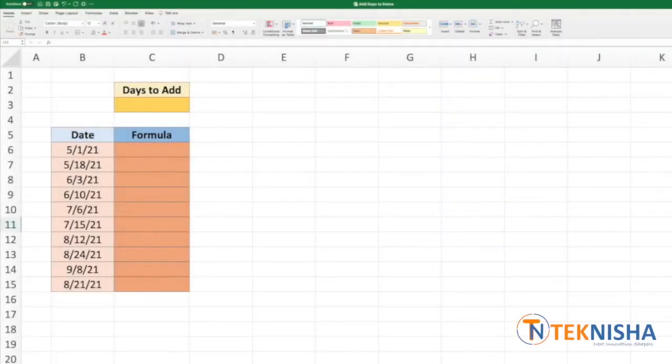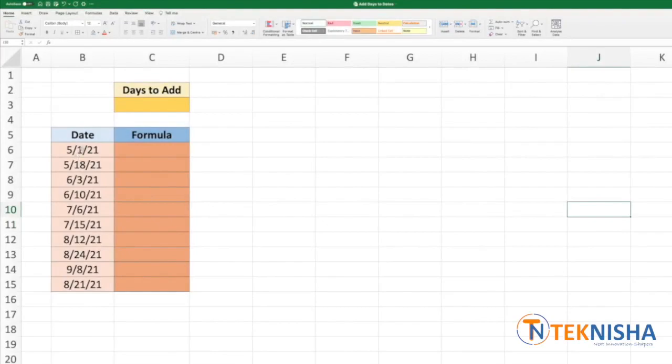Hey there everyone, welcome to Teknisha. In this video I'm going to show you how to add days to dates. Here in column B we have some dates. Let's say that you want to add some days to all these dates.